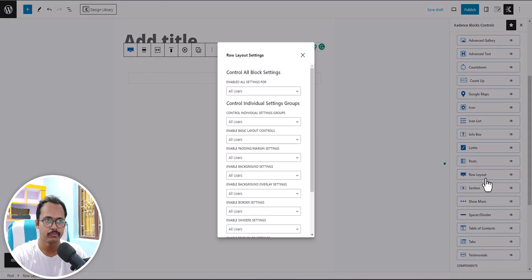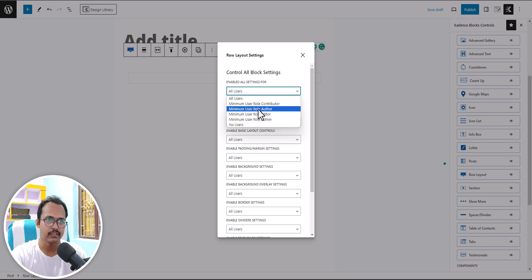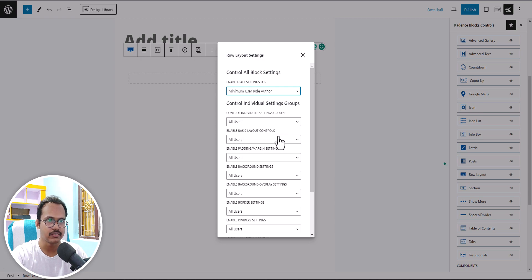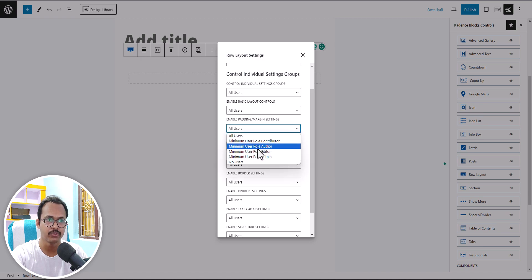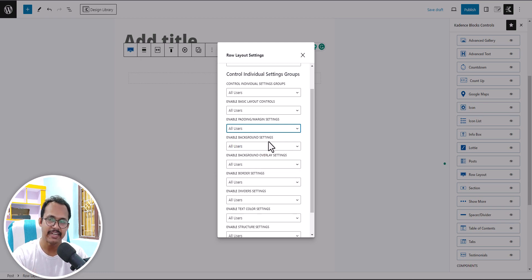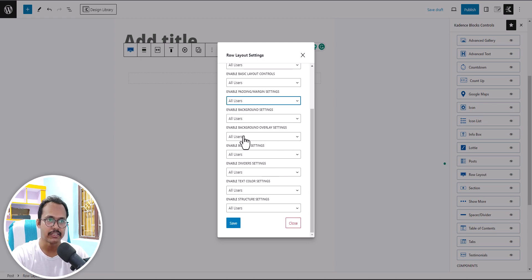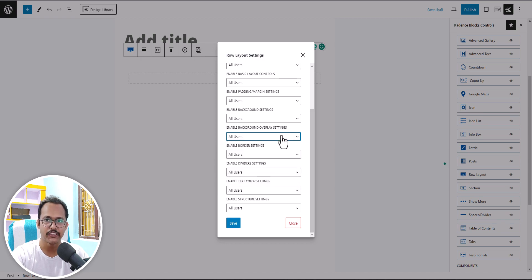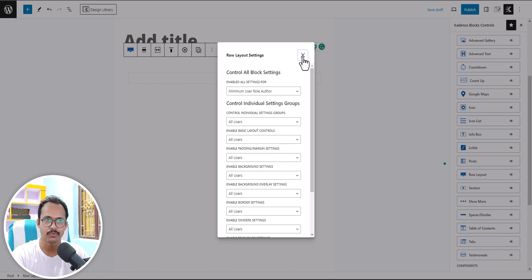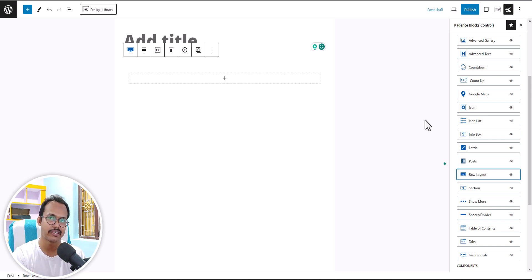For example, you can limit the row layout to authors, but you can also fine-tune specific options within a block. Authors won't be able to change the margin and padding in the row layout — you can set that to admin only. You can also limit the usage of the background overlay image so authors won't be able to add a background overlay. This gives admins full, granular control over what authors and editors can edit on the website.